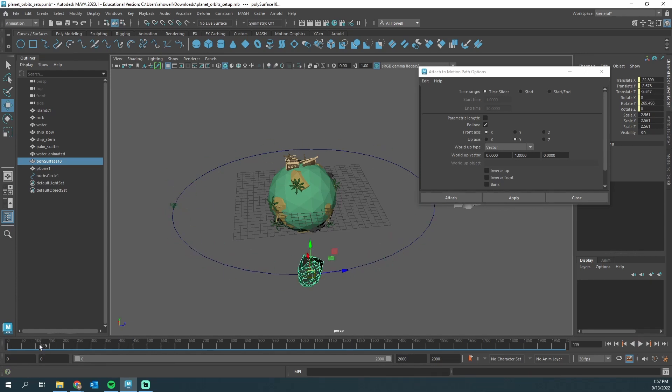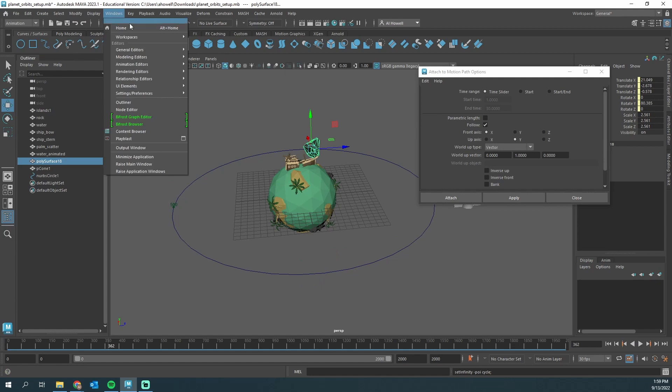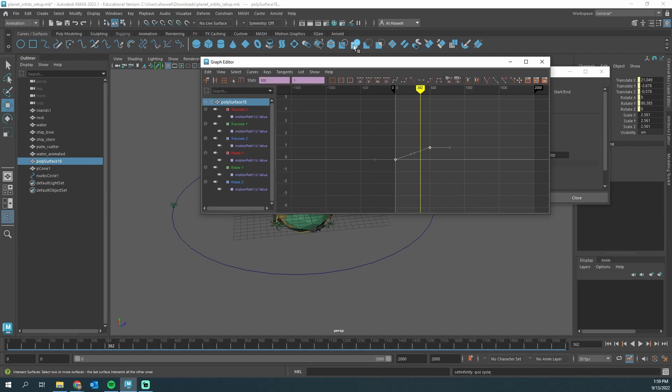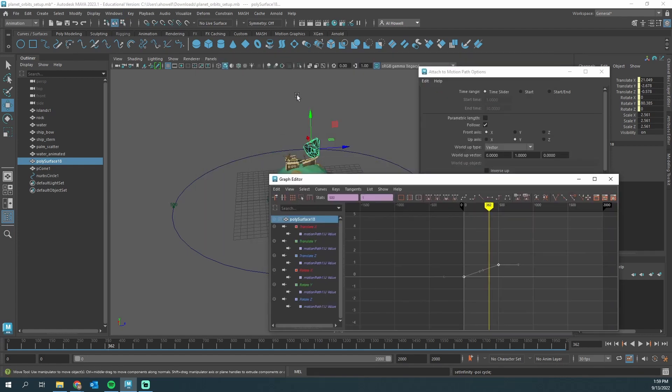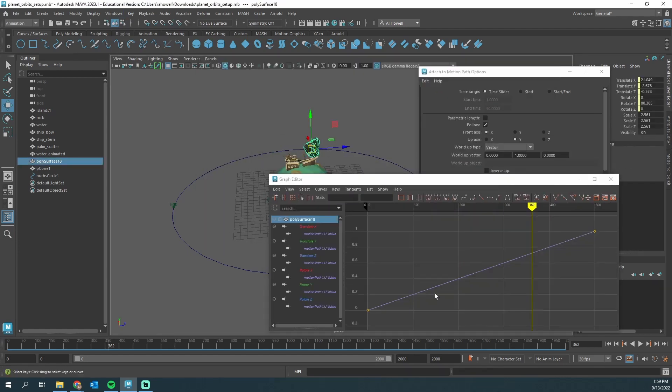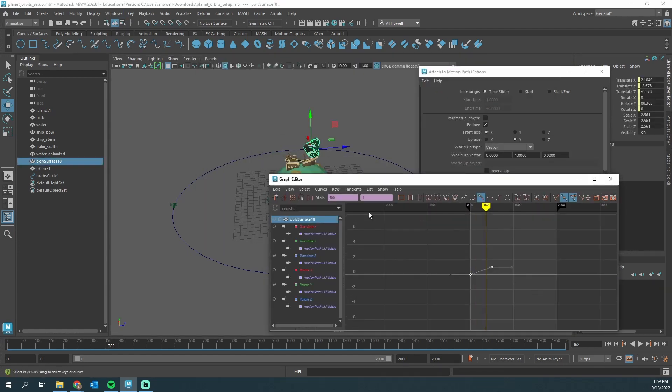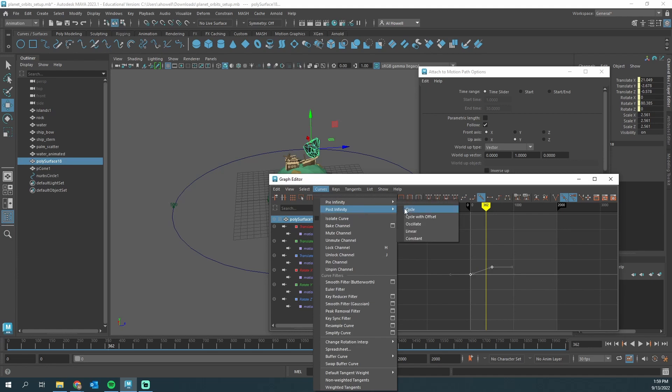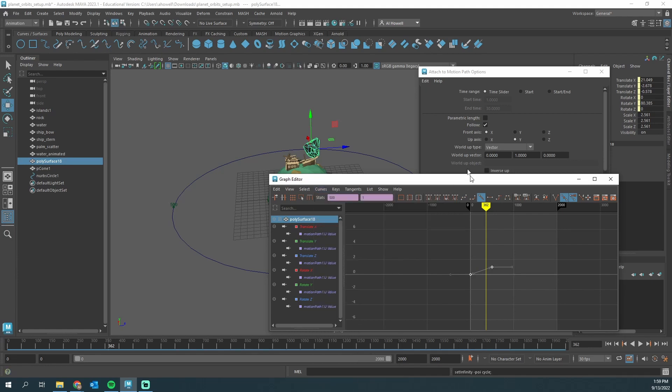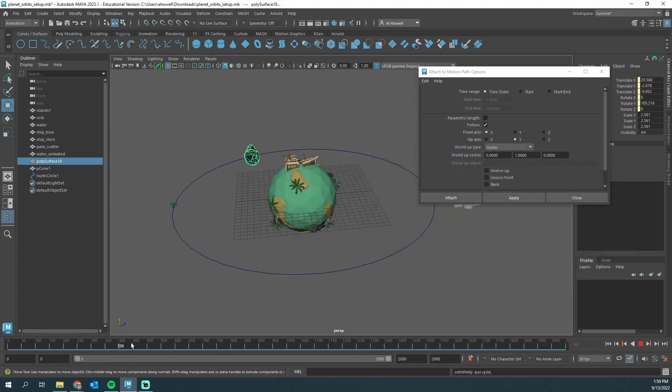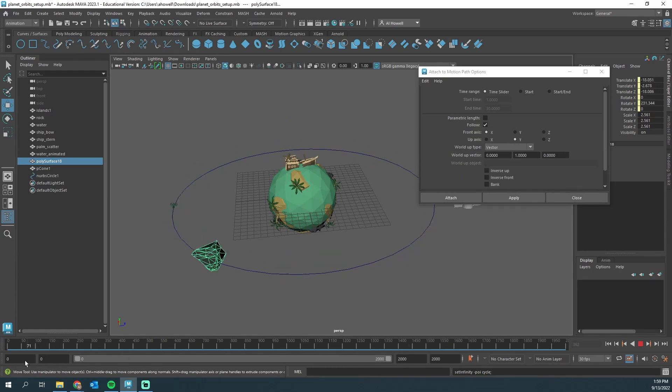How do we change it after the fact? Windows, Animation Editor, Graph Editor. With the rock selected, or whatever object you have, highlight the curves. We're going to go to Curves, Post Infinity, and Cycle. That will force the animation to just keep going and going and going.